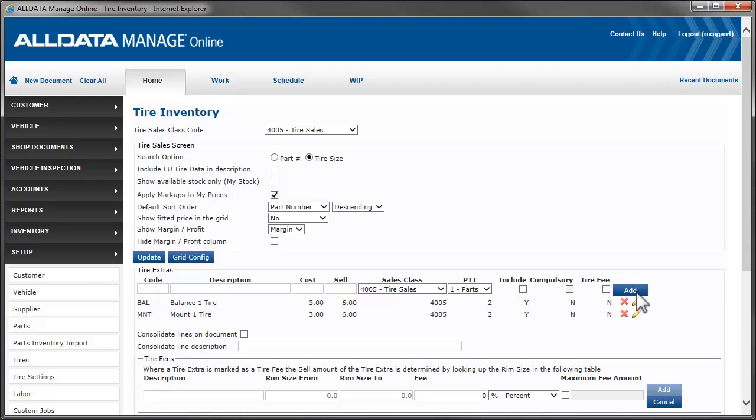If you want to show the tire extras as a single line item, put a checkmark here and enter what you want that line item to say.